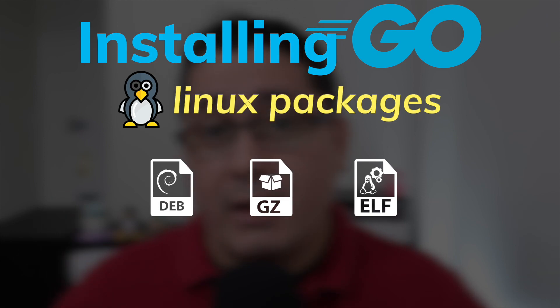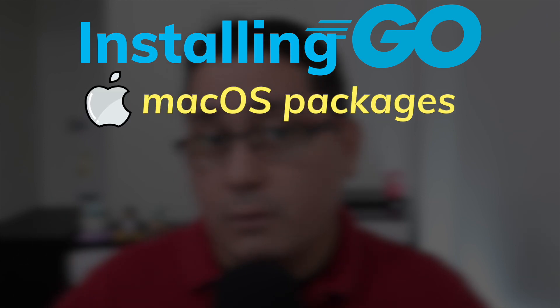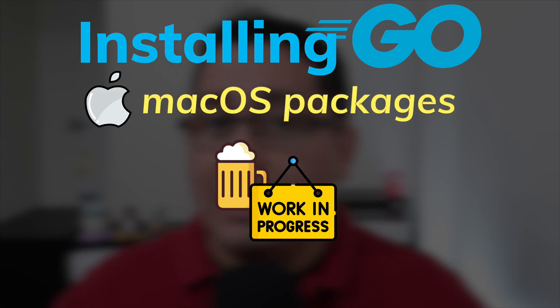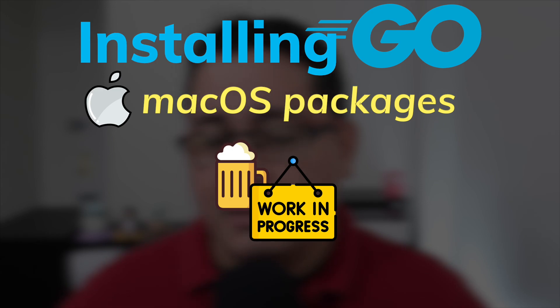If you use macOS and if you use homebrew, that package is not yet available. I'm going to be leaving a link to the PR in the description so you can follow along.